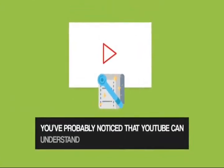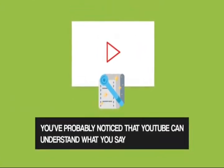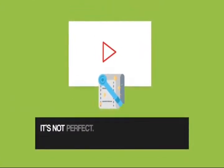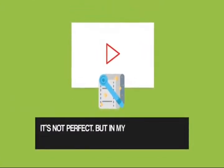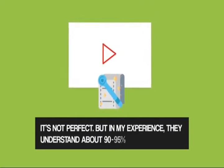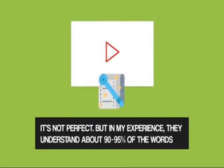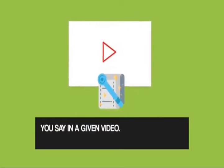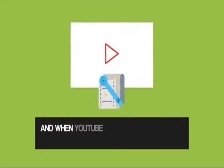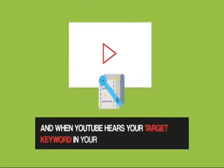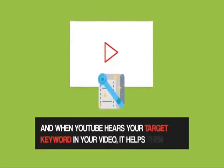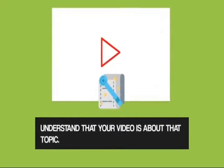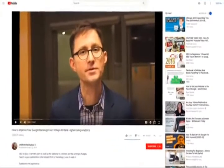With that, here's exactly how to optimize your video for suggested video. First, say your keyword in your video. This is a big one. You've probably noticed that YouTube can understand what you say in your video. It's not perfect, but in my experience, they understand about 90 to 95% of the words you say in a given video. And when YouTube hears your target keyword in your video, it helps them understand that your video is about that topic.